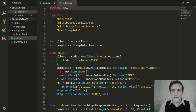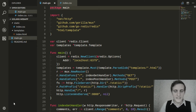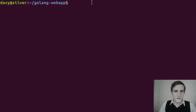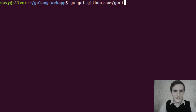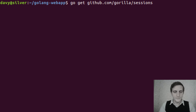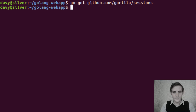Our first step is to install the sessions package. Open up your terminal and type: go get github.com/guerrilla/sessions. And now it's installed.